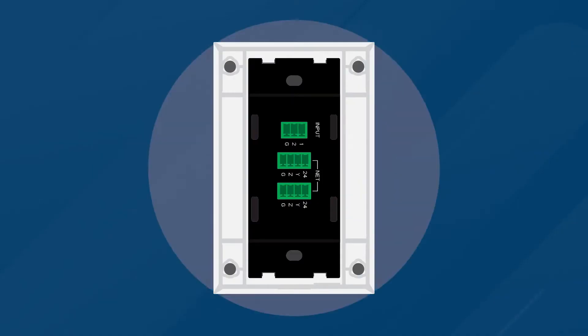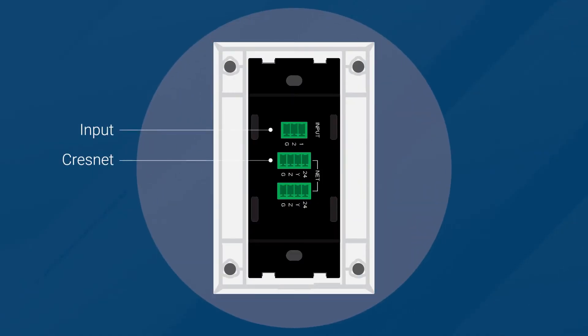The first thing we need to do is wire the keypad. Connect the Crestnet cable to the net ports and, if needed, the input wires from a contact closure or a non-system occupancy sensor. Be sure that Crestnet is not powered up when you are terminating the Crestnet wires.